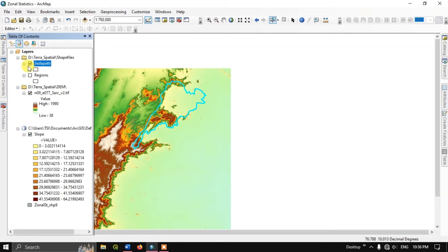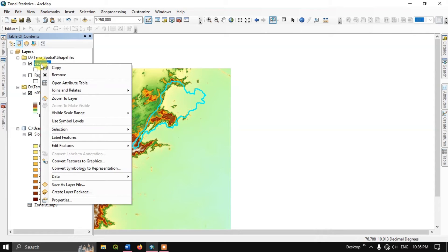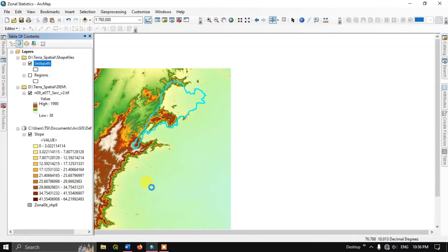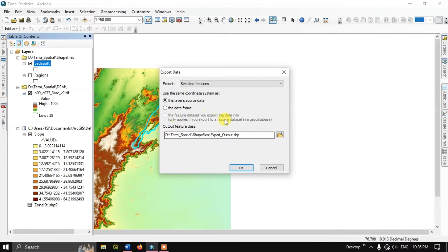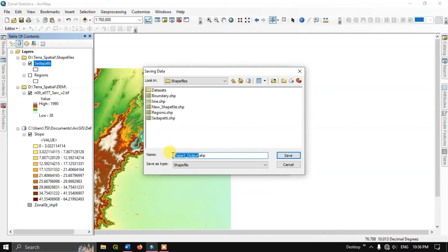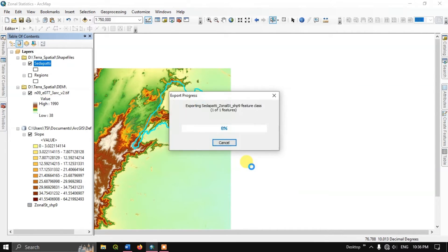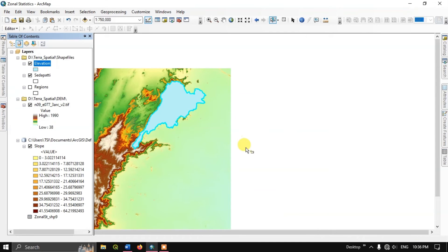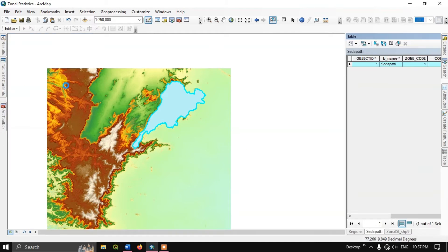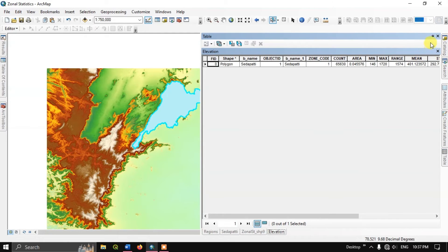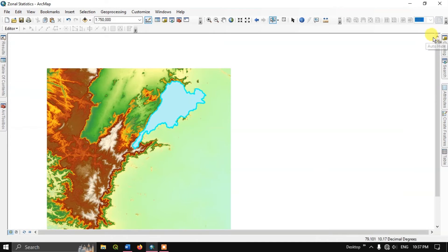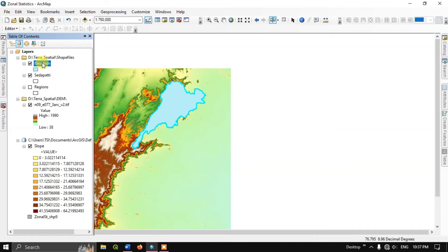In order to save this file, select the shapefile, go to Data, and then Export Data. Give a name — for example, 'elevation' — hit Save and click OK. The data will be exported automatically with the attributes. Otherwise the join will not be saved. When you export it, the attributes will be saved.